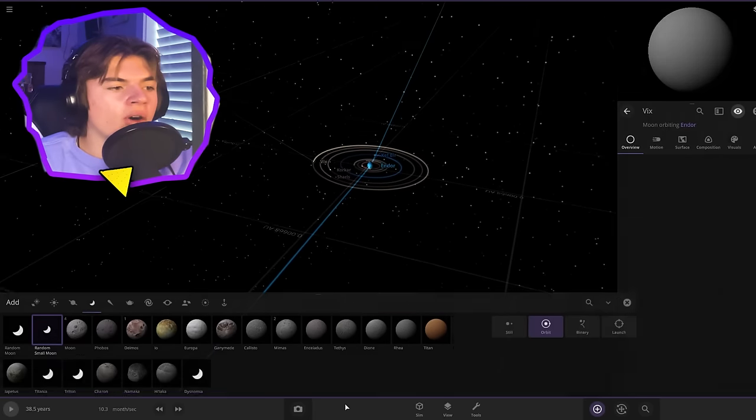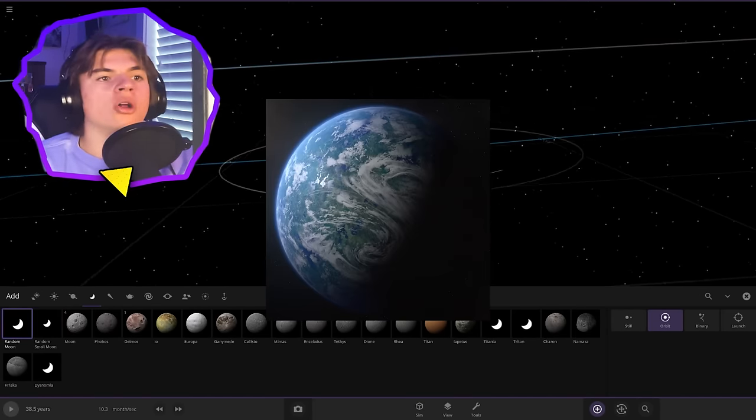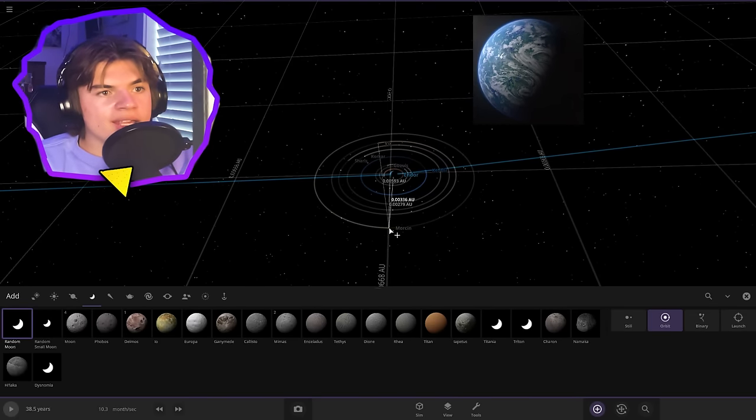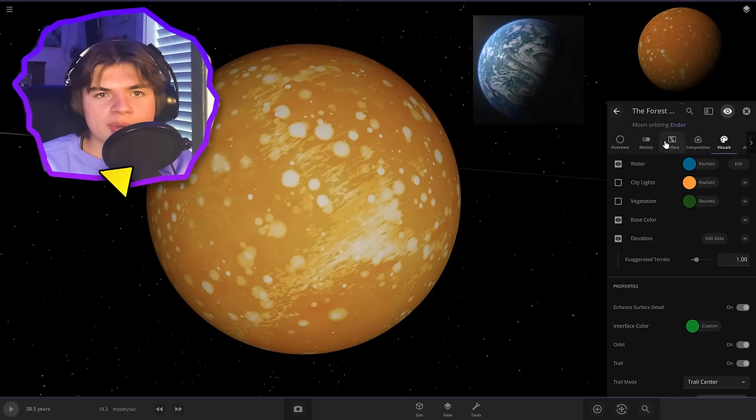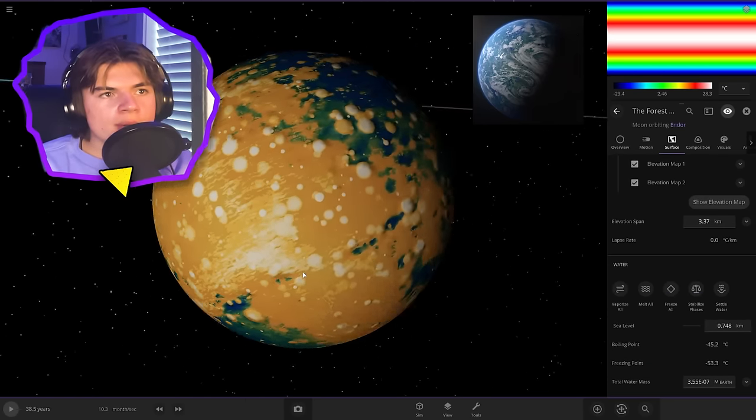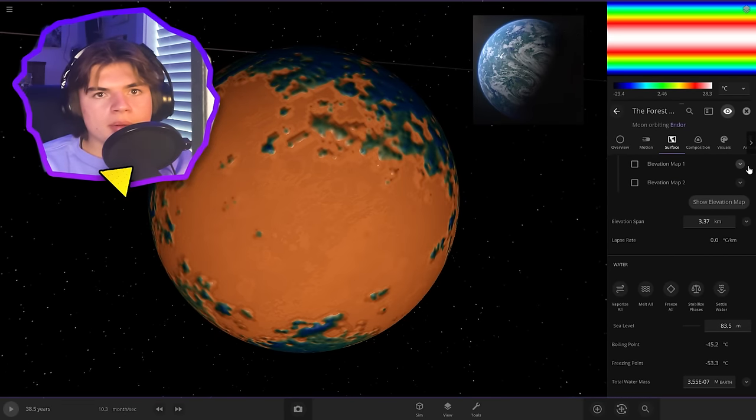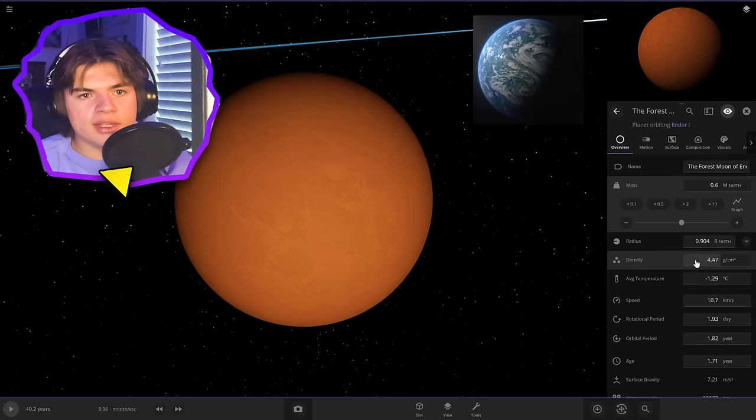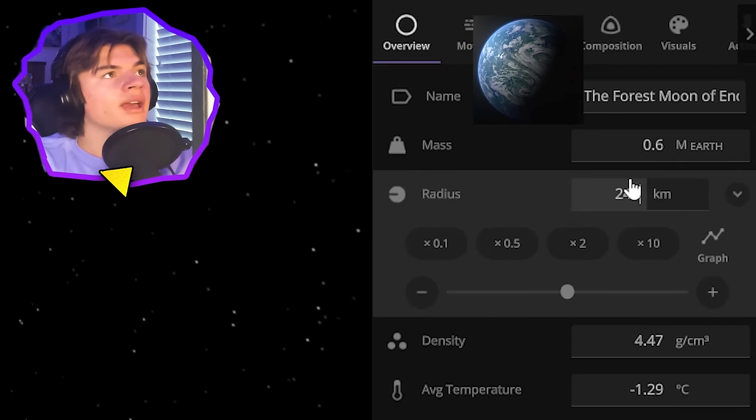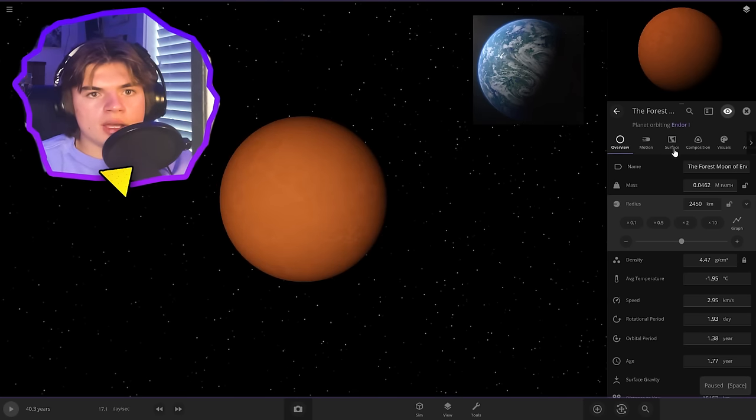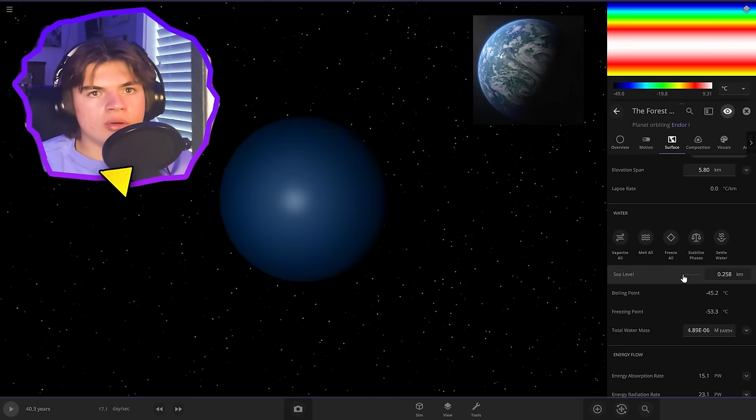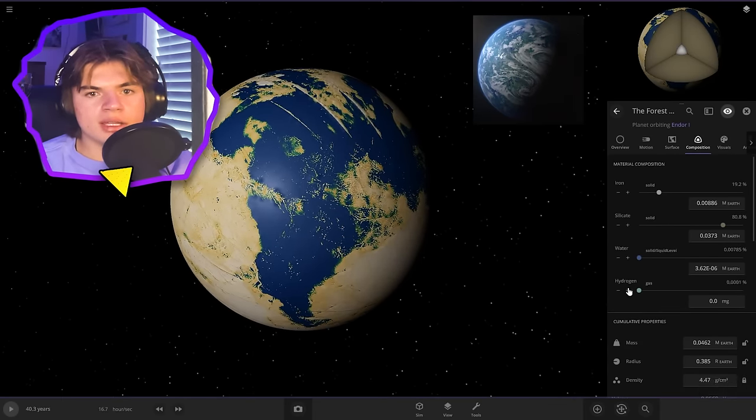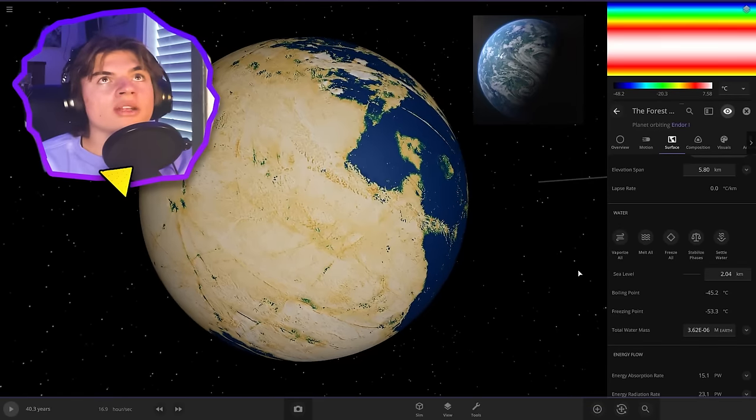Okay now the moment you've all been waiting for. The forest moon of Endor. Also just called Endor. So let's put that one right here. Give it its full name, the forest moon of Endor. It is almost all land. Only 8% of the surface is covered in water. Probably about that much is all we need. And I already know that this elevation map is not going to be what we want. We know that the radius is going to be 2,450 kilometers. This one might need a tiny bit of hydrogen on it to be able to hold. Yeah water's dropping so let's add a tiny bit of hydrogen. Yep perfect.